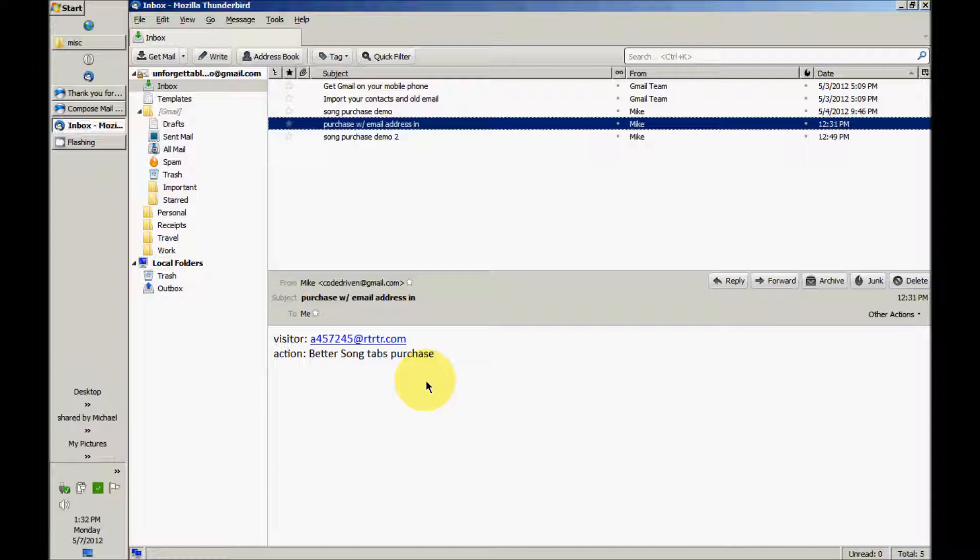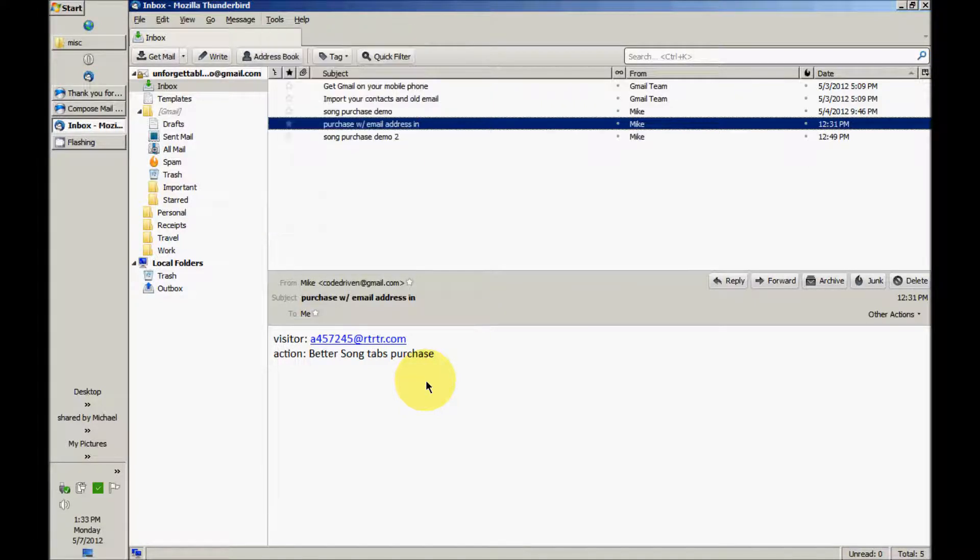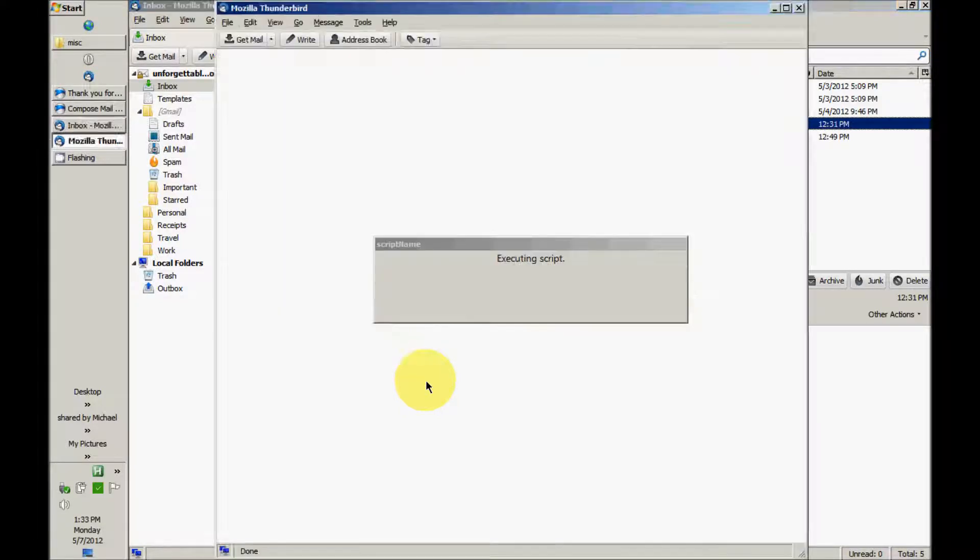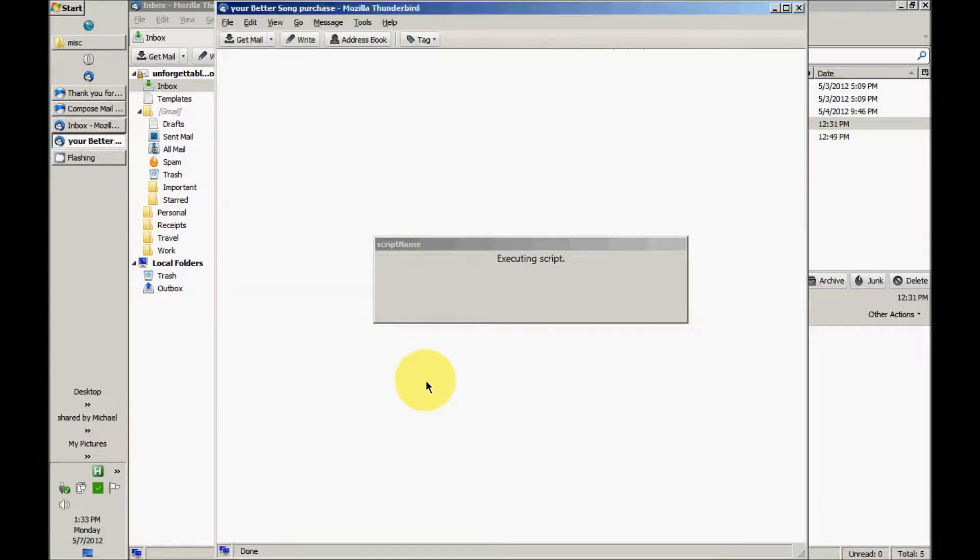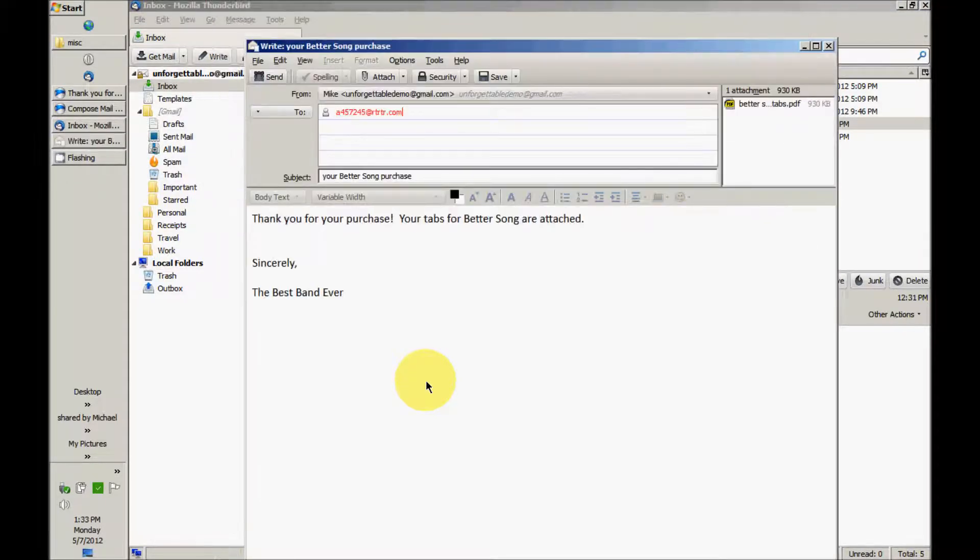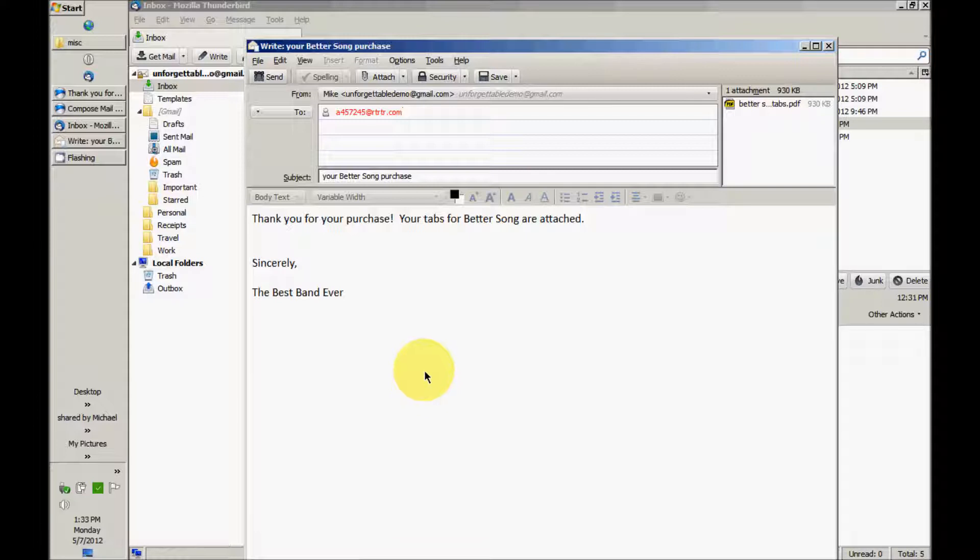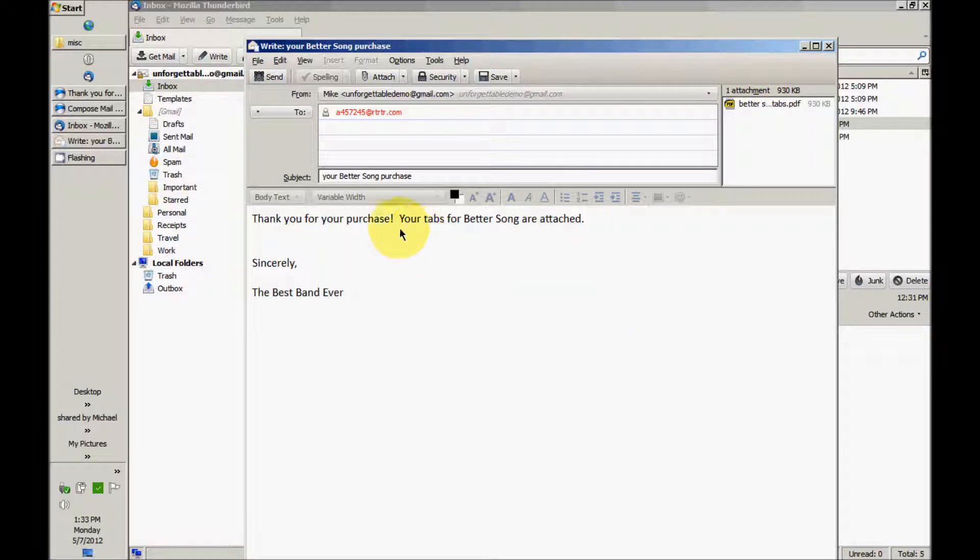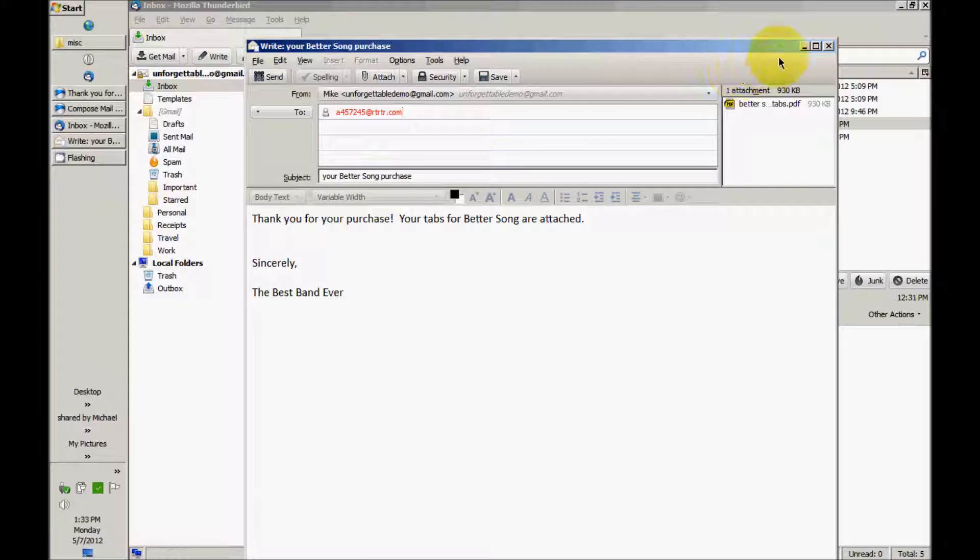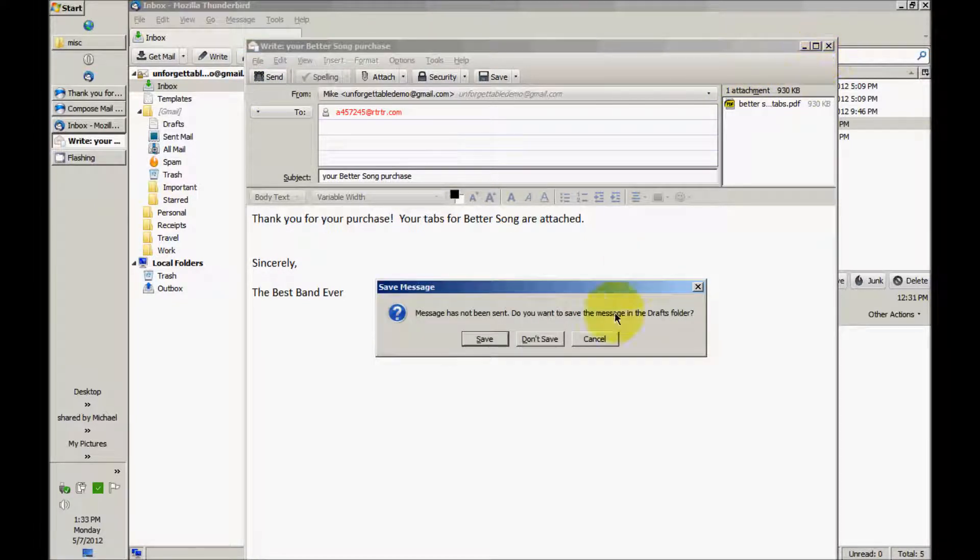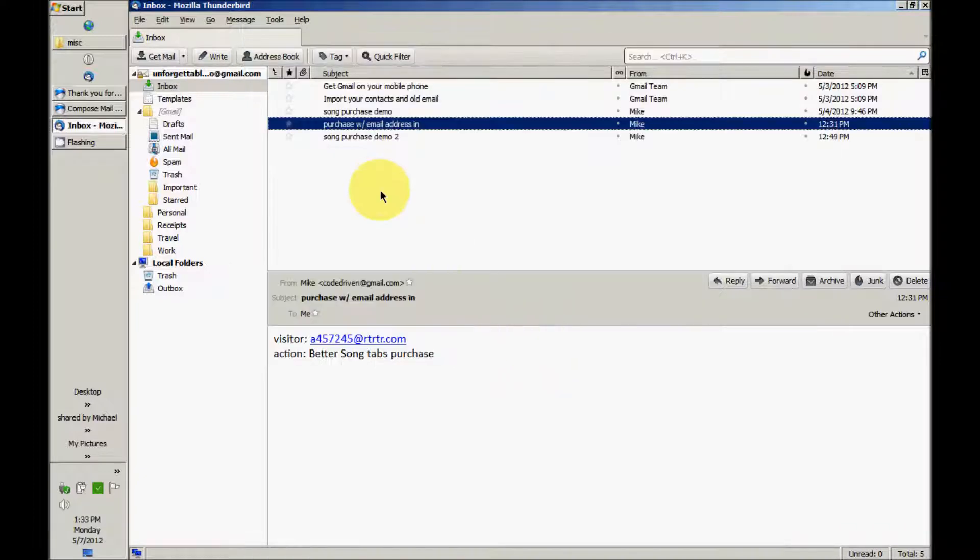All I have to do is run my filters on this message like so. Type Alt T U, and there goes the software screen. The message will lie, it pasted in the visitor's email address and it has the Better Song tabs attached, and it's got my email. It's all ready to go. All I have to do is click send. I'm done.